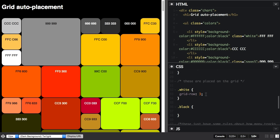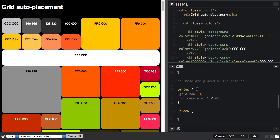And I'm actually going to span it right across the grid. So starting at column line one, and ending at minus one, which is the final line. So in a left-to-right language, line one is this line, minus one is the end line. That would be reversed if you were working in a right-to-left language.